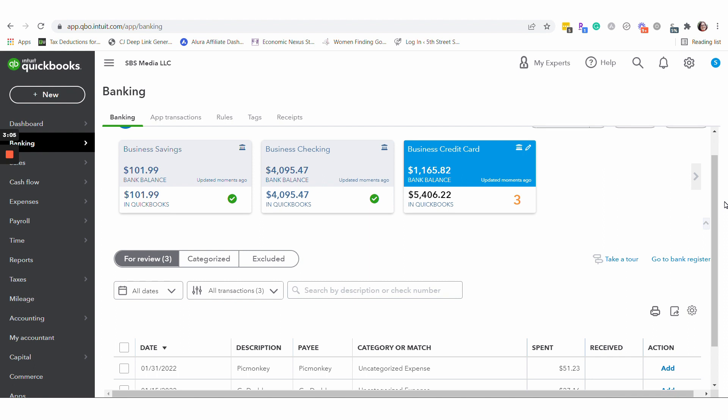So anyway, just wanted to go over that super quick kind of new feature and how it works so that you're not also surprised when the transaction disappears on the other side. That's all for now. Have a great day.